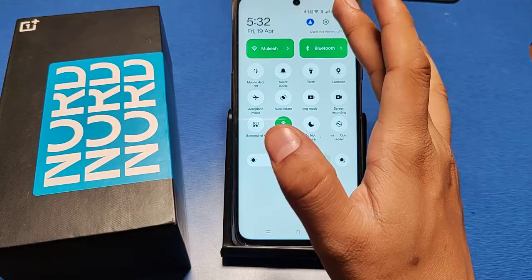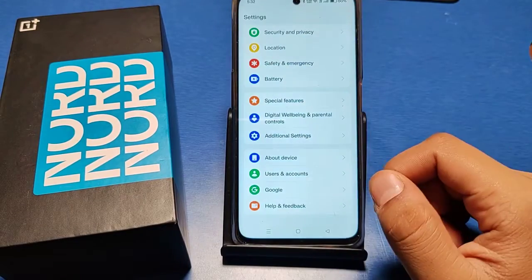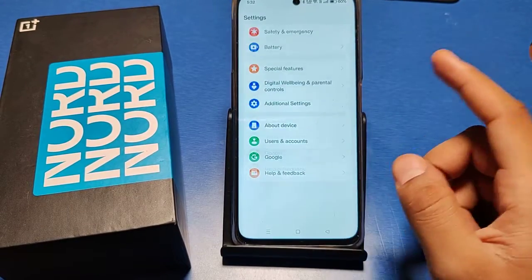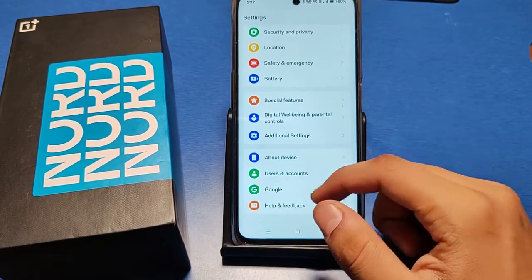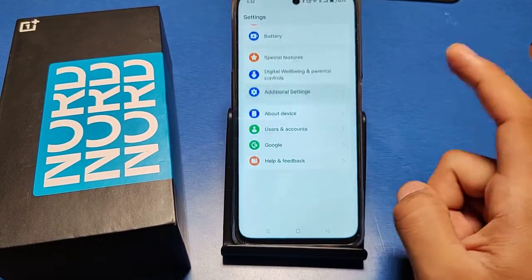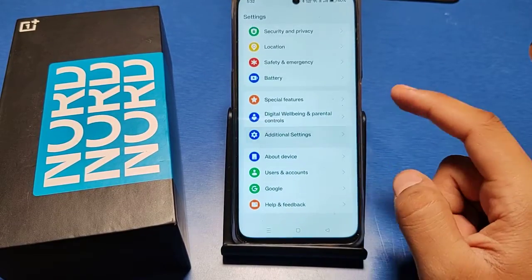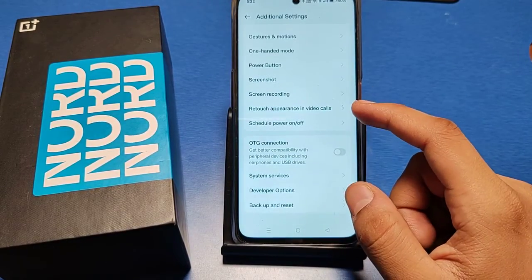Let's start. First, you have to go to the Settings option in your smartphone. You can search or swipe down — you will see there is an 'Additional Settings' option. Just click on it.